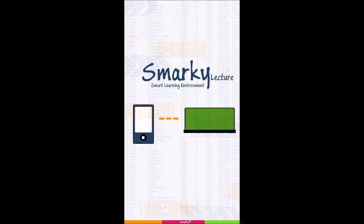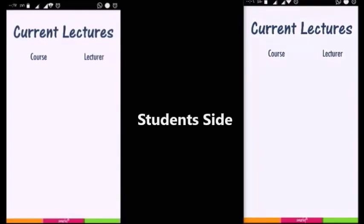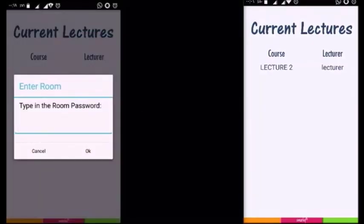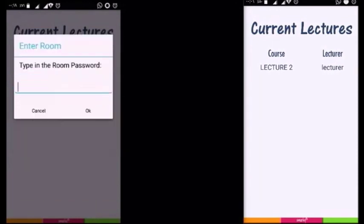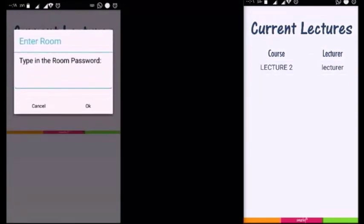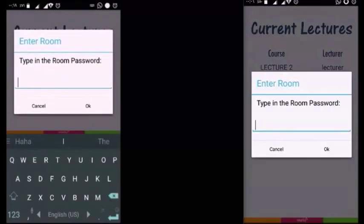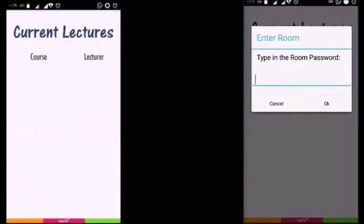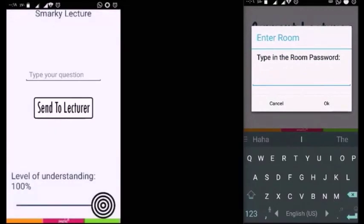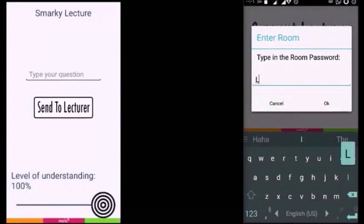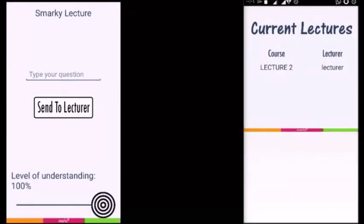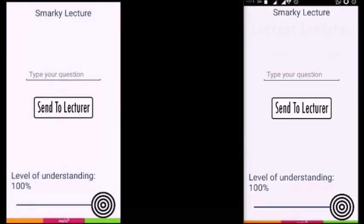For the student's application side, here we have two students as an example. The student's app can see the active sessions when the lecturer starts it. Then the student needs to enter the session password which was announced by the lecturer at the beginning of the session. If it's correct, then the student will be directed to the main UI where he can participate.